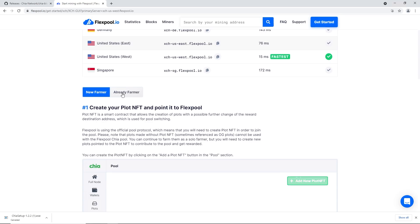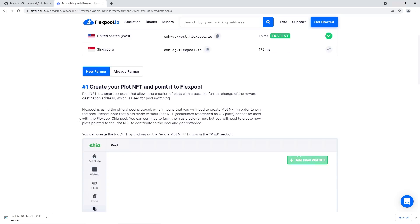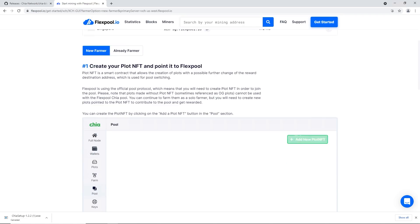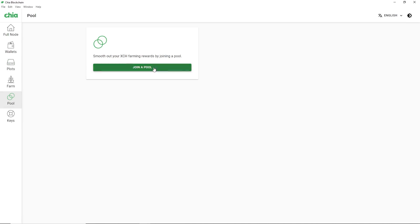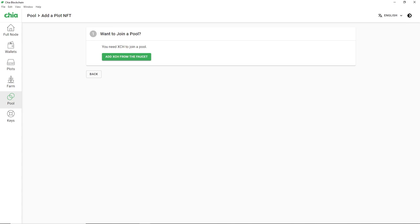Copy your server URL. There are two methods: existing farmer or new farmer - follow whichever applies. I'm doing the new farmer path. We need to create a Plot NFT and point it to Flex Pool. A Plot NFT is a smart contract that allows creation of plots with the ability to change reward destination, which is used for pool switching. Go to Pool in the Chia GUI, which says 'Smooth out your XCH farming rewards by joining a pool.'